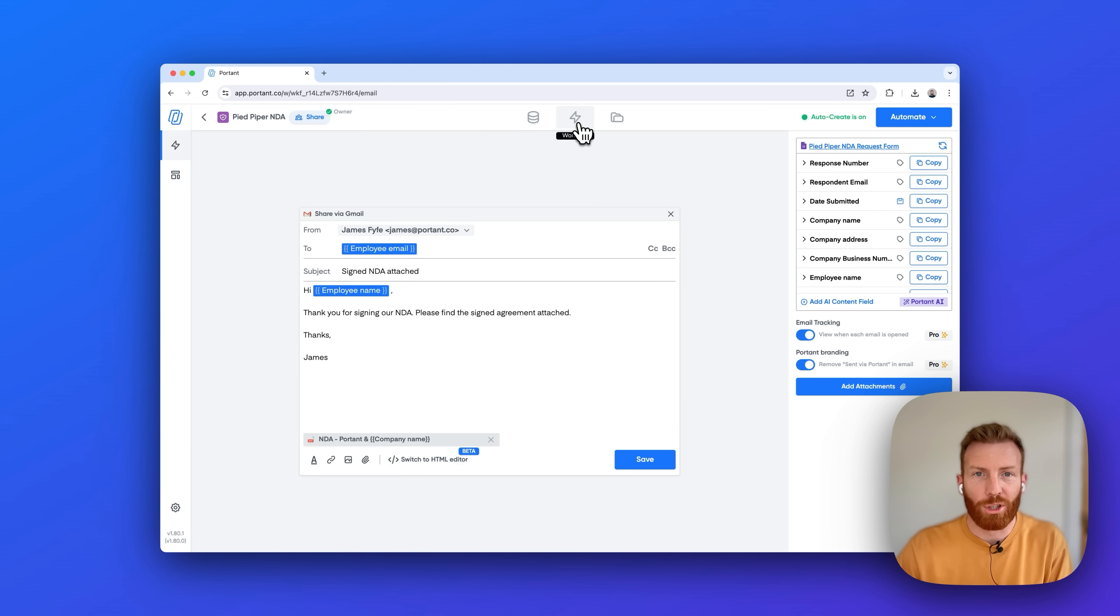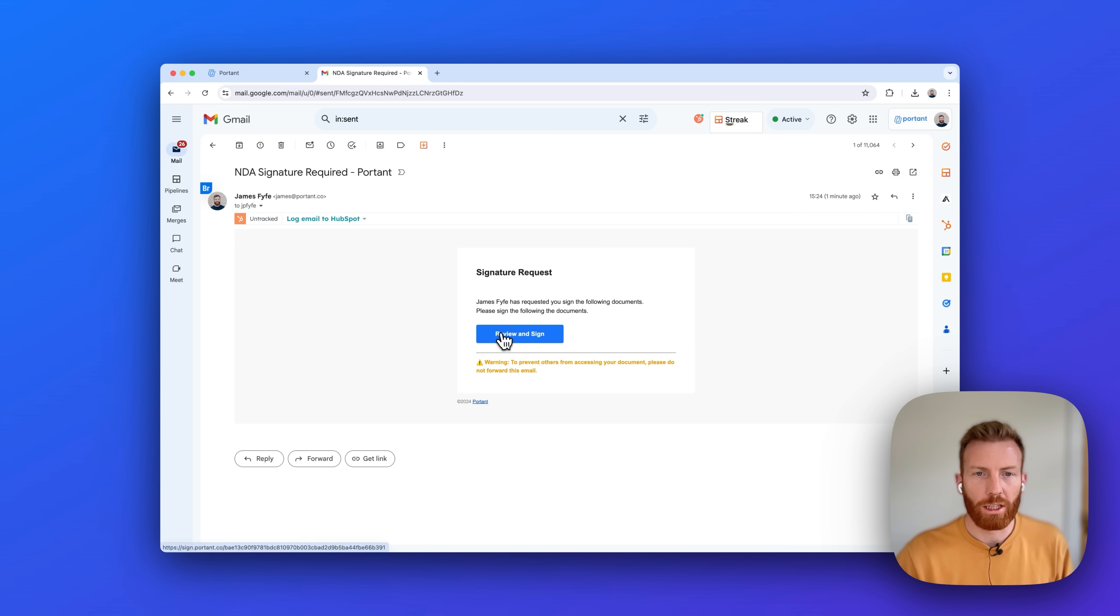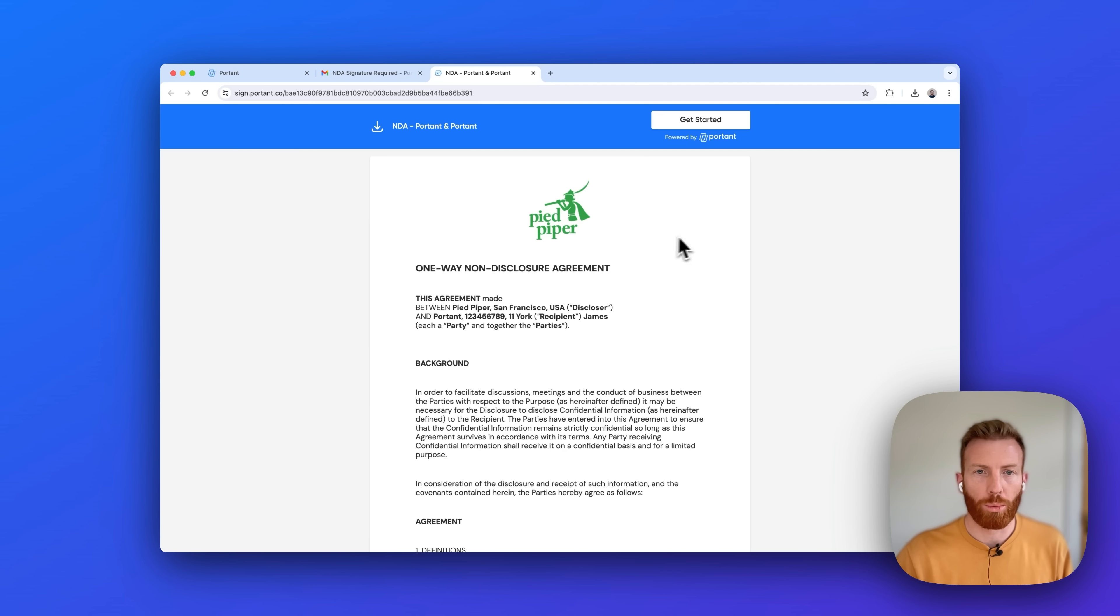Now let's have a look at how this signature looks on the recipient's end. So this is how the e-signature request would look. You can click this button to review and sign, and you can see that you can preview the document here with all the custom text that's been entered.